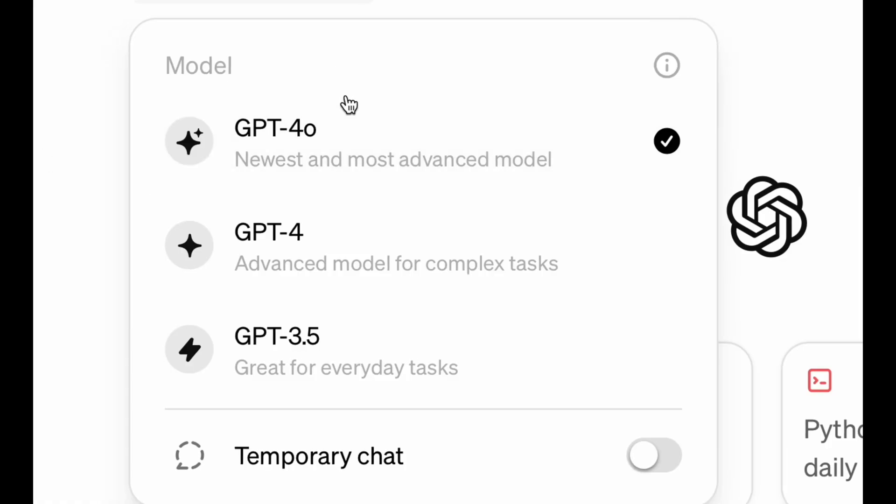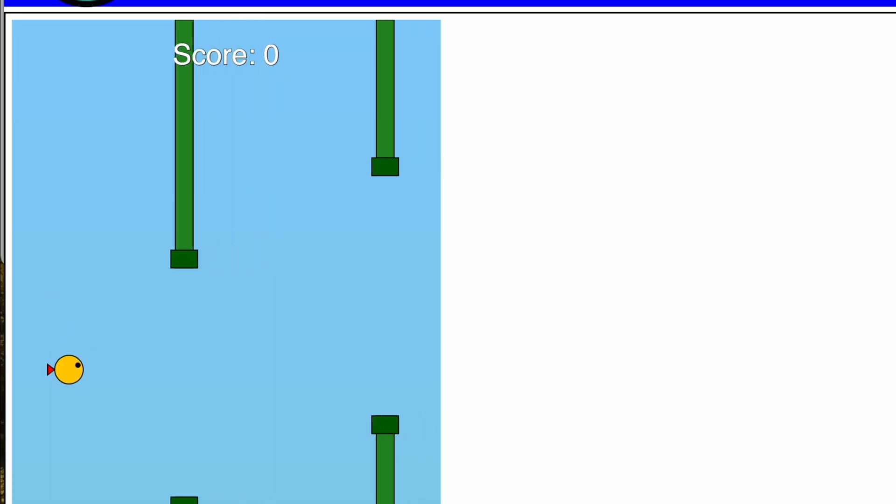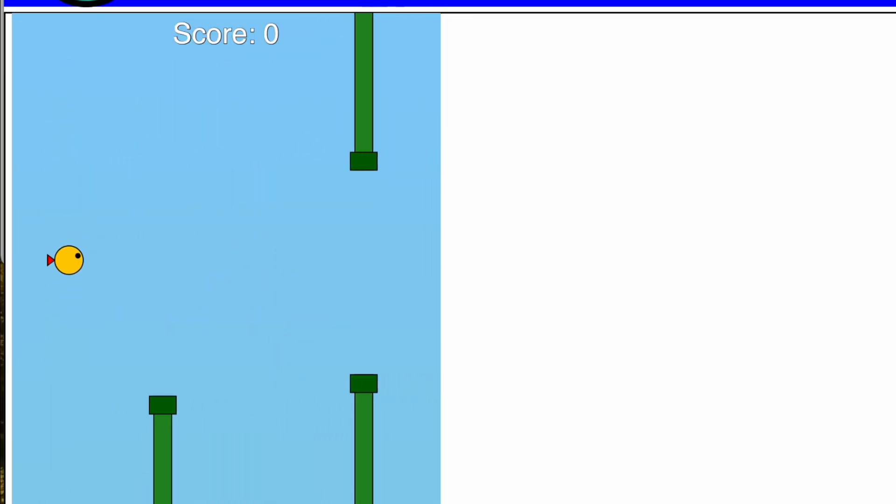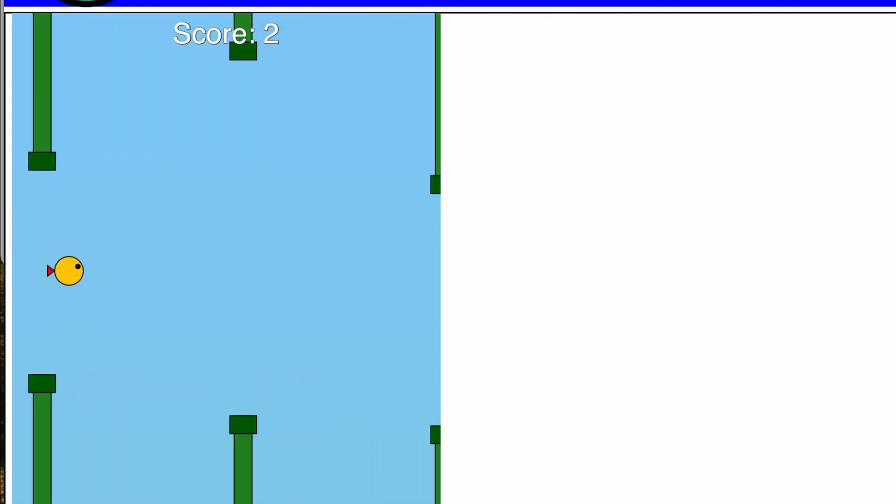Well, now WebGPT is powered by GPT-4-0, the latest and greatest multimodal model from OpenAI, and you'll notice that now the model's capturing a lot more detail in the Bird character model, as well as the pipe treatments around the edges.